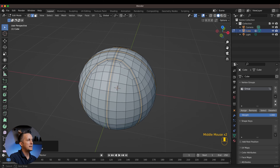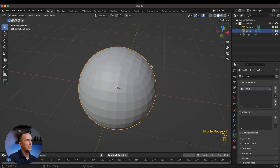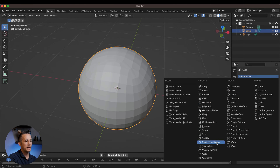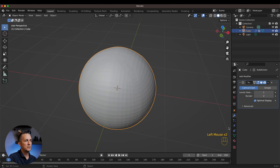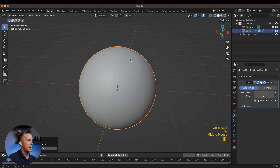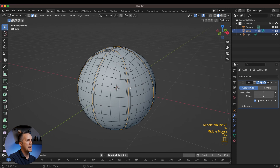Now press Ctrl+Minus two times to go back to our original selection. Then go back to Object mode and add another Subdivision Surface modifier with a level of two, right-click and choose Shade Smooth. This is really nice.